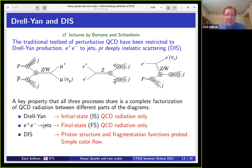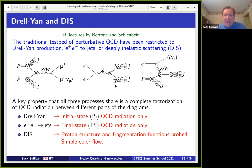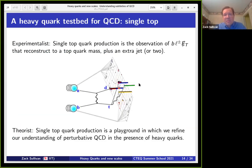You also saw detailed lectures on Drell-Yan and deep inelastic scattering — the traditional test beds for understanding QCD. We study Drell-Yan because it concentrates all QCD information in the initial state. E+e- to jets — just flipping that diagram — lets us study just final-state information. Deep inelastic scattering lets us understand proton structure, fragmentation flow, and how color flows through diagrams. This framework was all designed and set up in the realm of light quarks.